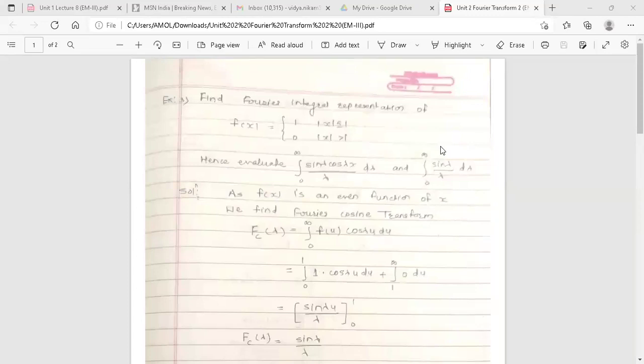Hello dear students, this is your Engineering Mathematics 3 lecture. The lecture started in the second unit, covering the first topic: Fourier transform.